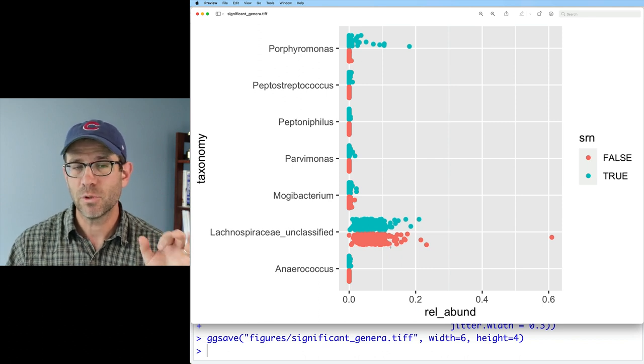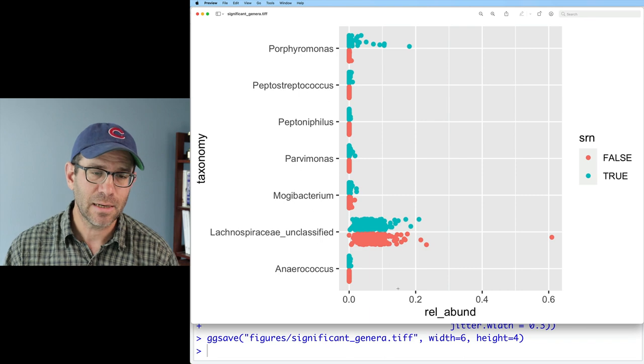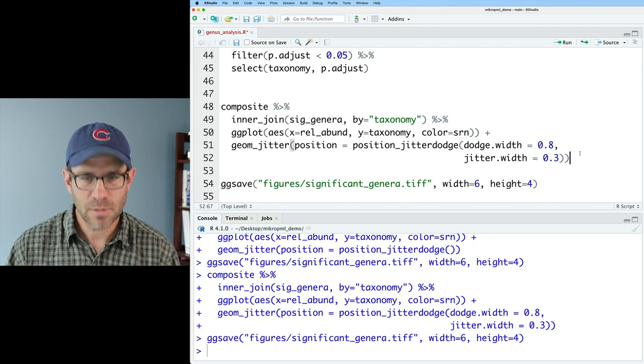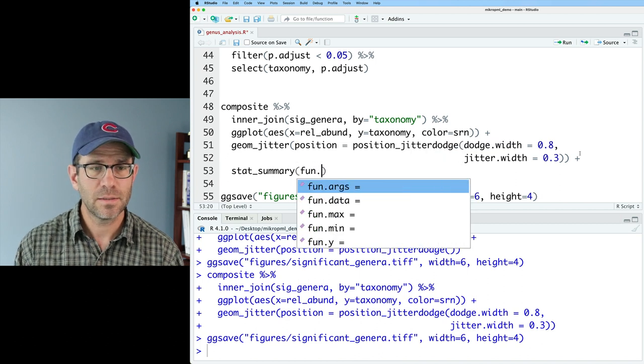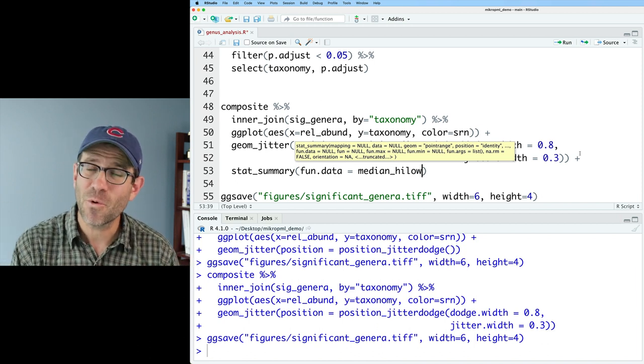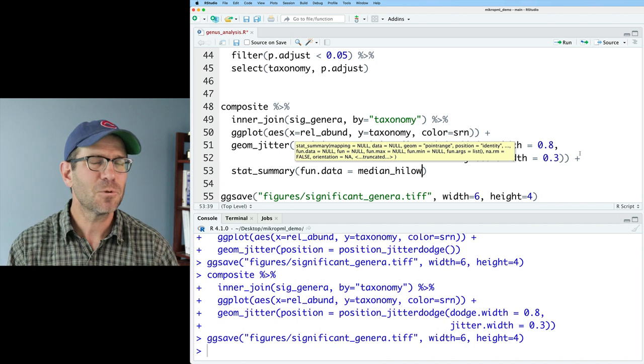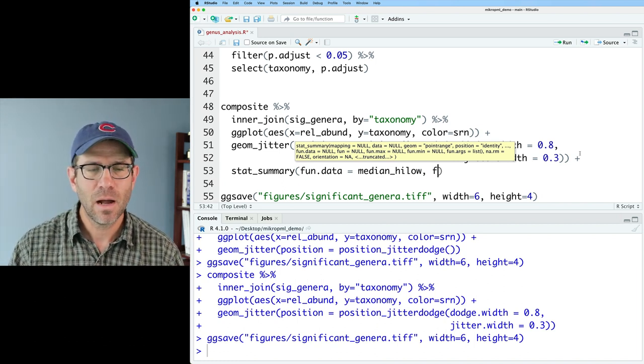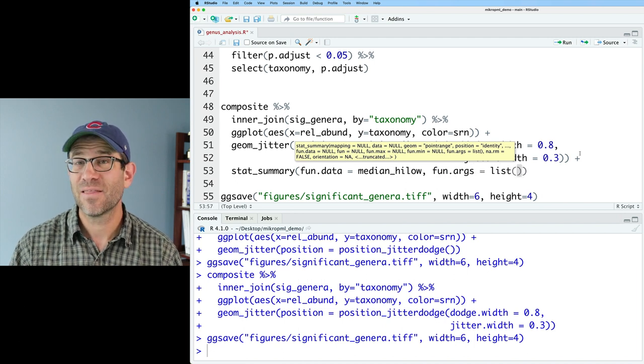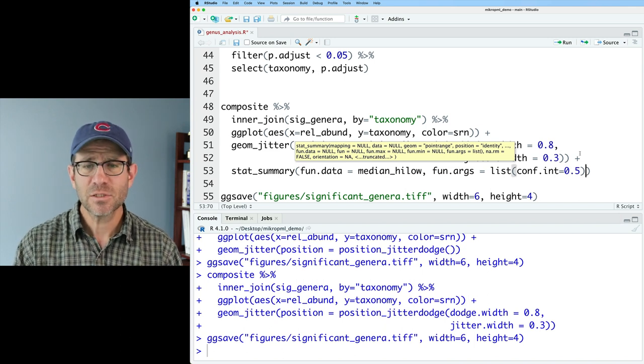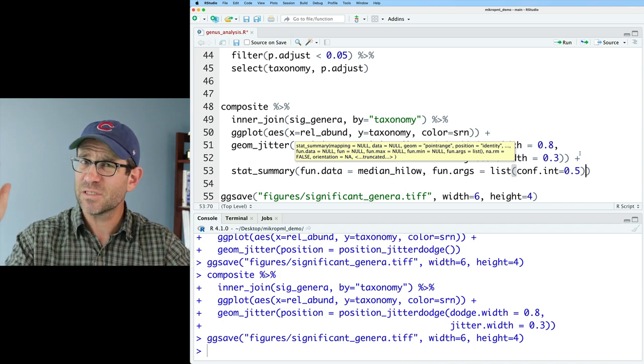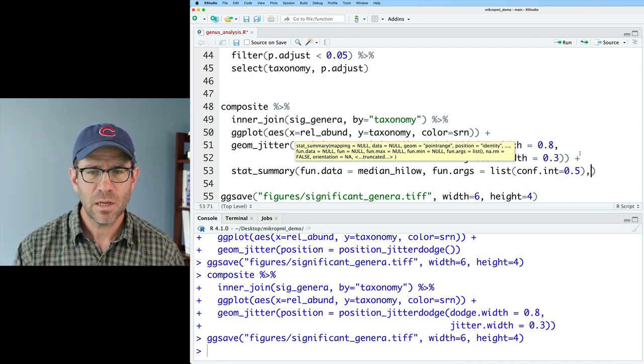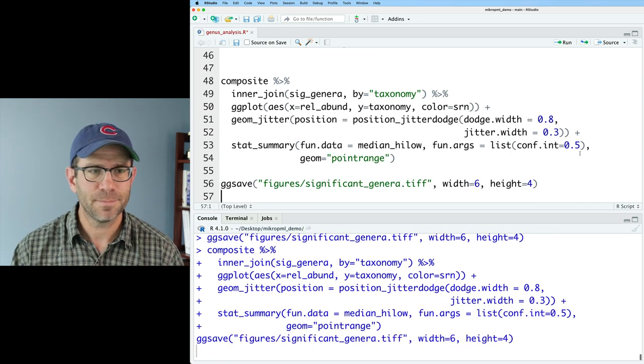But for most of these, it's kind of hard to see what's going on. Also for Lachnospiraceae unclassified, there's just so many points there. There's about 240 points per category of SRN true or false. So what I'd like to do next is let's go ahead and map on a stat summary point range attribute so that we can see the median as well as the 50% confidence interval, the interquartile range. So to do that, I'll go ahead and do stat underscore summary. And we'll do fun.data equals median high low. Again, this is stuff we've seen before in the context of that Schubert data, but we're seeing it in a whole new light now. And so we'll do fun.data median high low. I'll do fun.args equals list. And then I'll do conf.int equals 0.5.